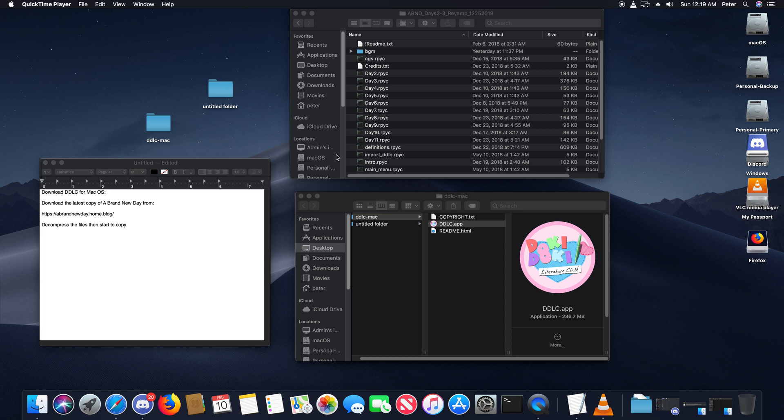Alright, this is a guide on how to install A Brand New Day on macOS. First, you want to download Doki Doki Literature Club and install it.